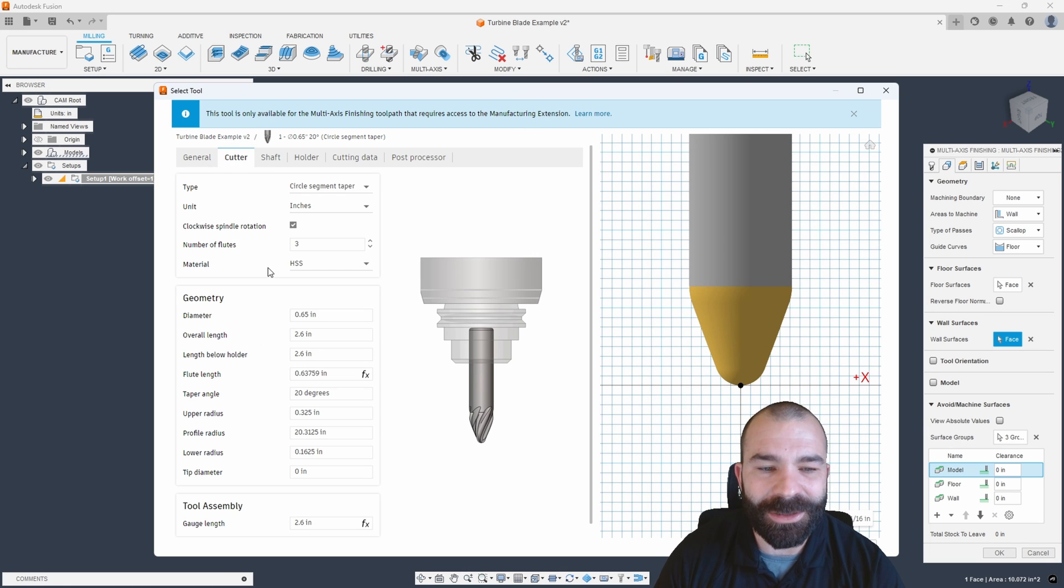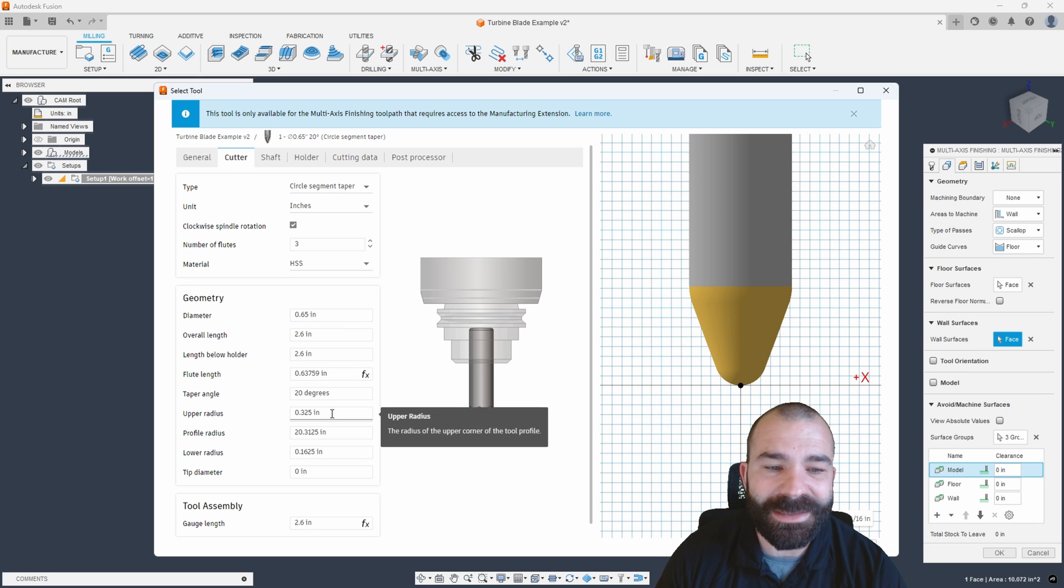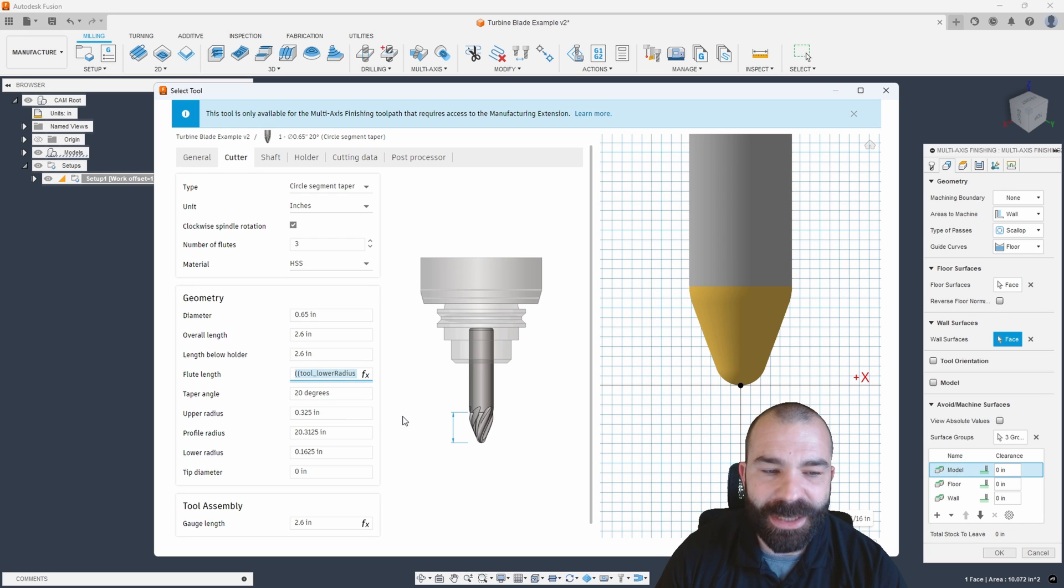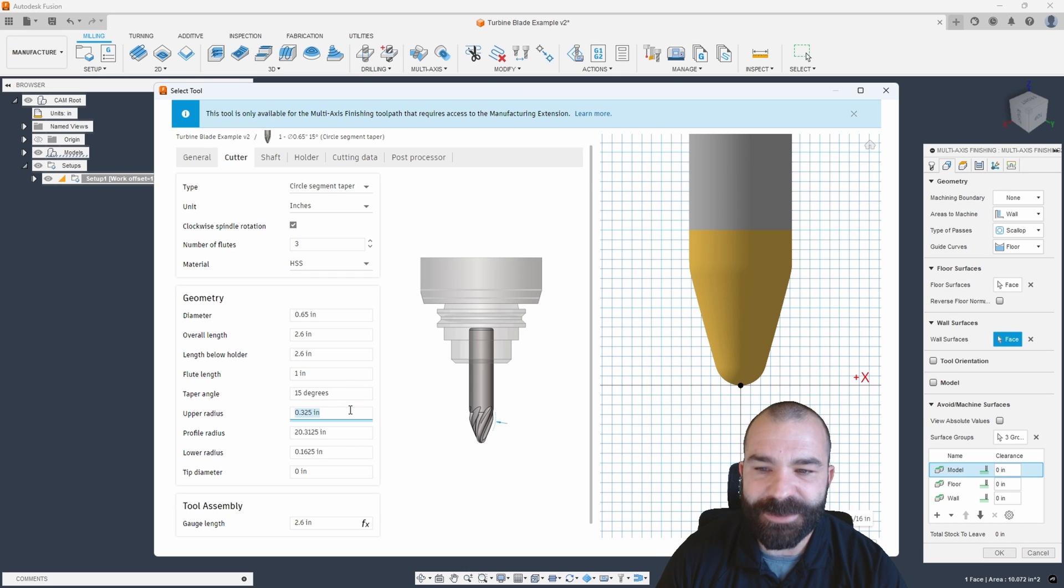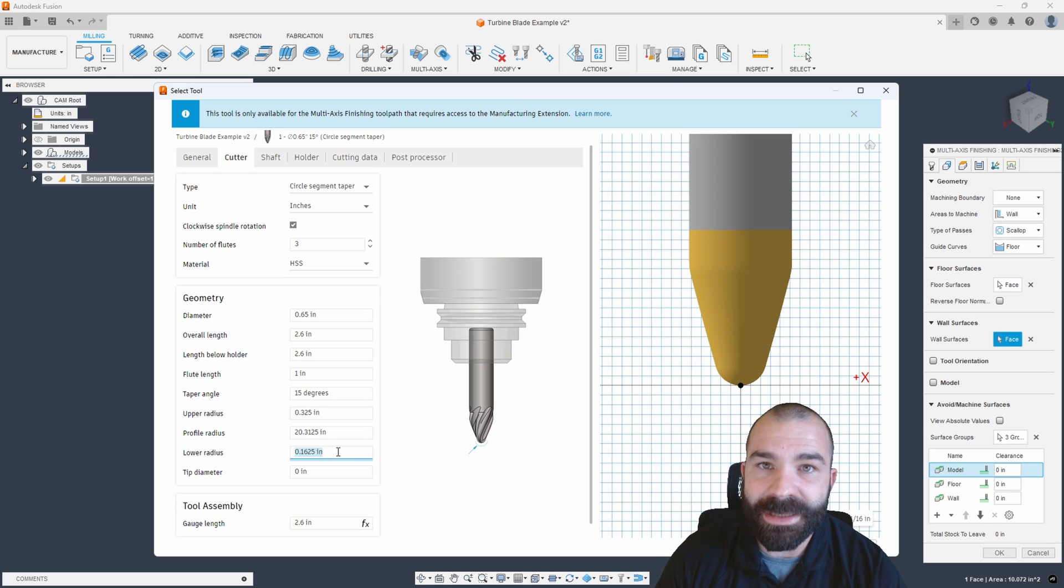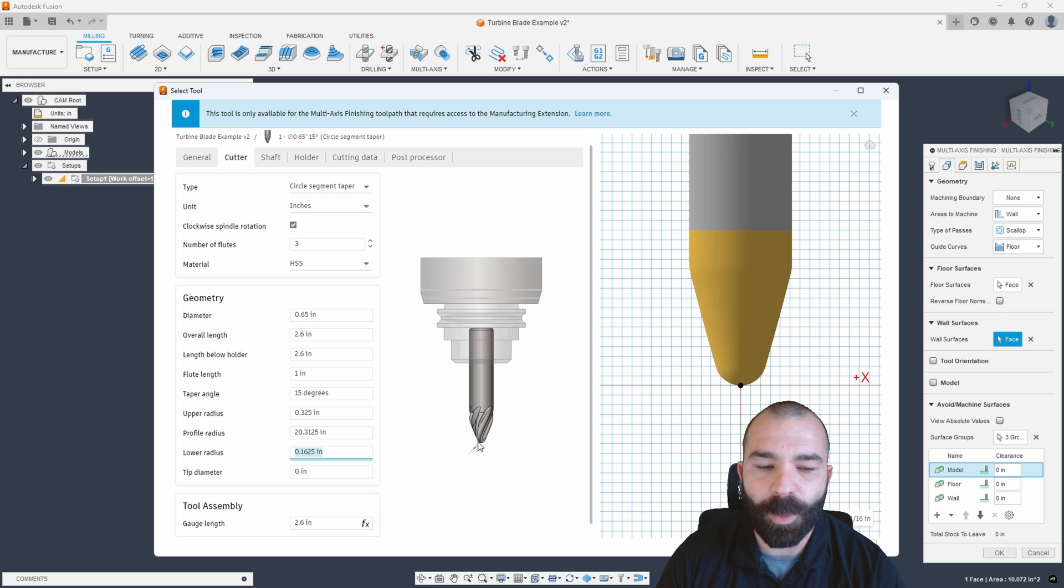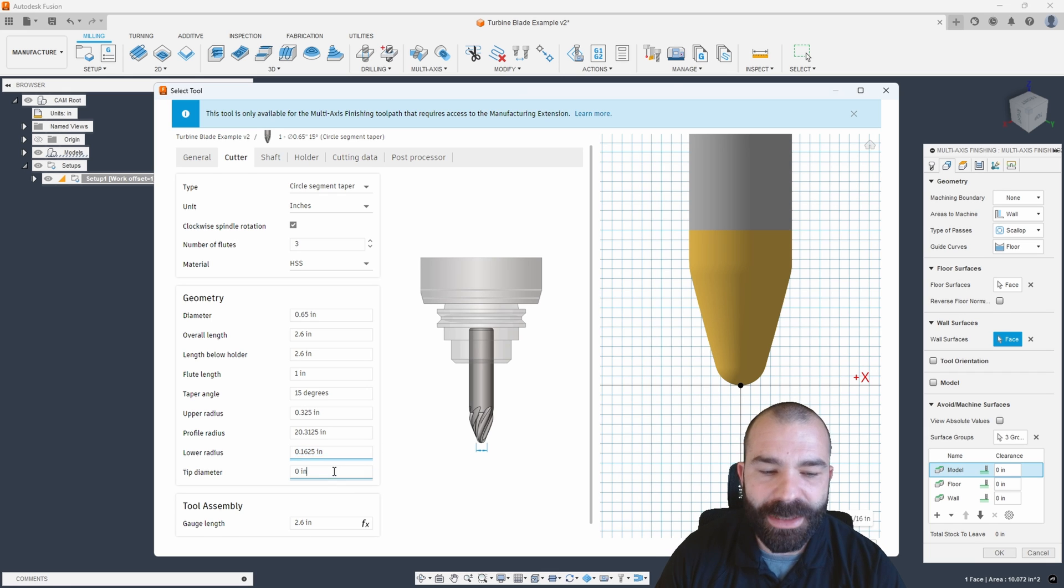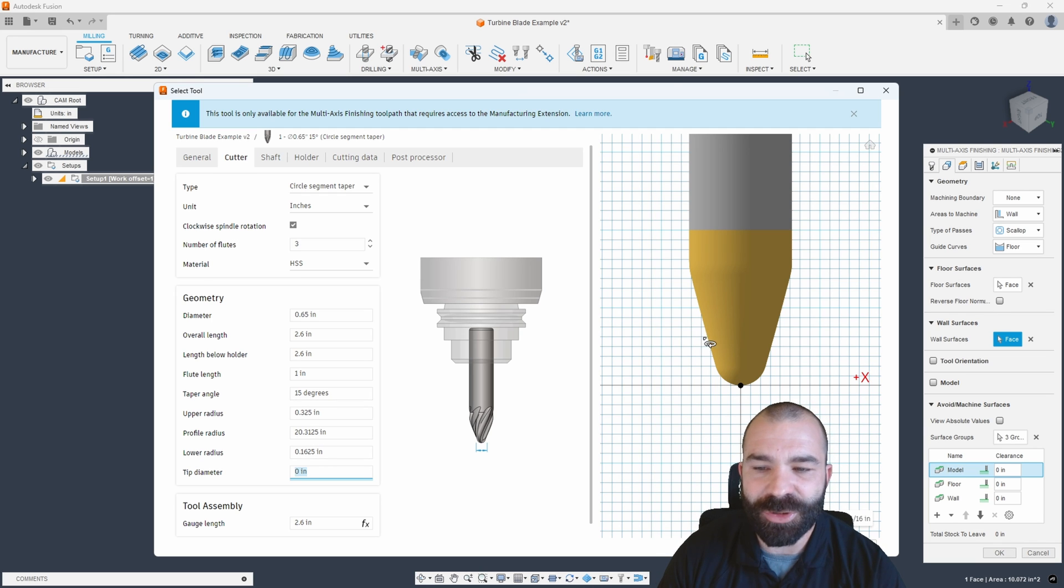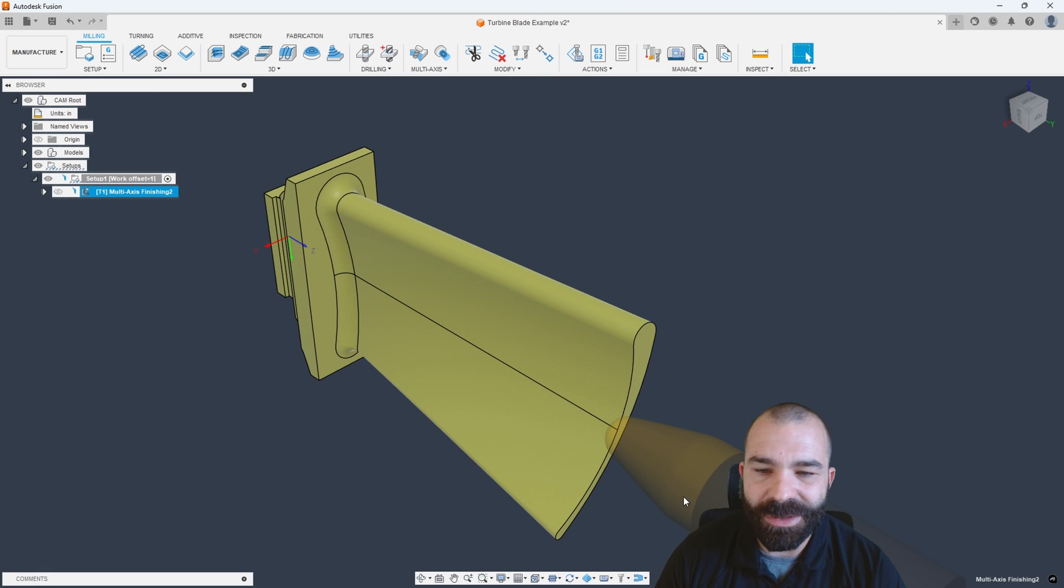We're going into our cutter. As you can see, we have, just like everything else in Fusion, very straightforward defining of our tool. We have a flute length here. I'm going to increase our flute length a little bit. We also have our degrees of taper. Let's say we want to go 15 degrees. We also have our upper radius, profile radius, and then a lower radius. So we can change how this is going to work based on our tool itself. Again, that is a varying radius as we go around that tool. If I wanted to, we could also give this a tip diameter. In this case, we're going to leave everything relatively simple. I'm just increasing a couple of things to give you a cleaner profile.